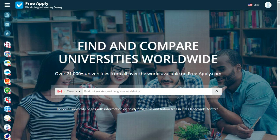Hello guys! Can you even imagine that you can apply for free to any university worldwide? If no, I and FreeApply can help you with it.